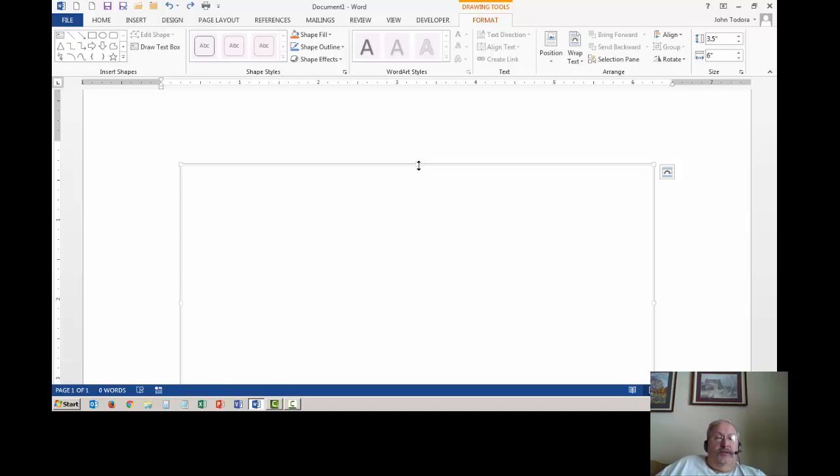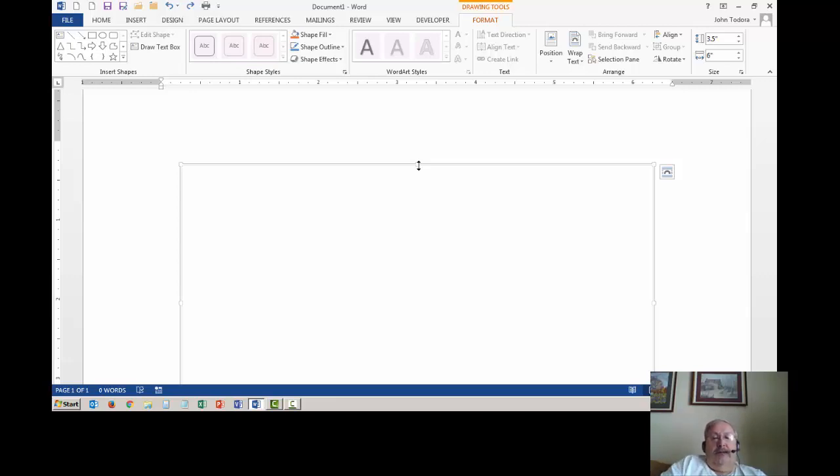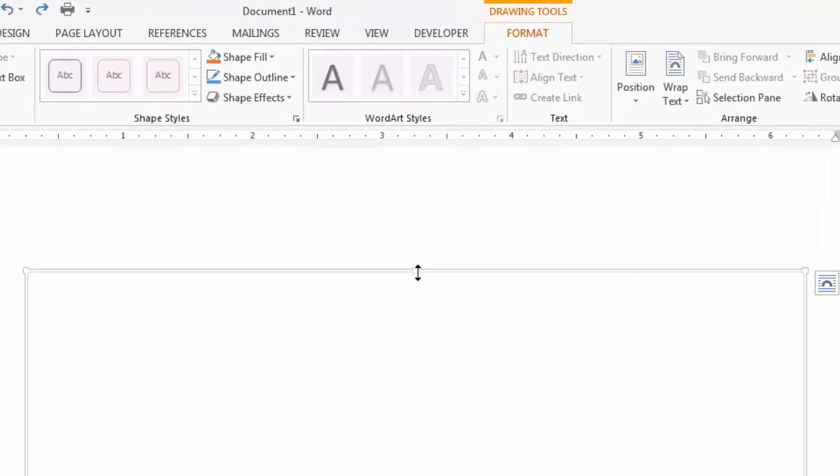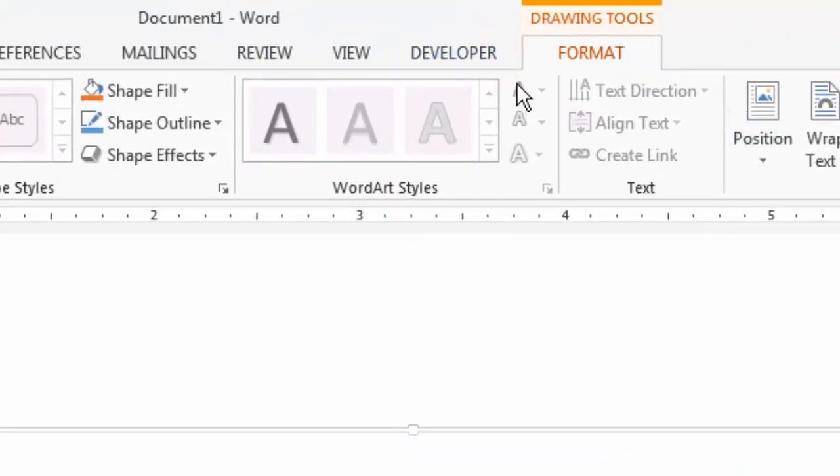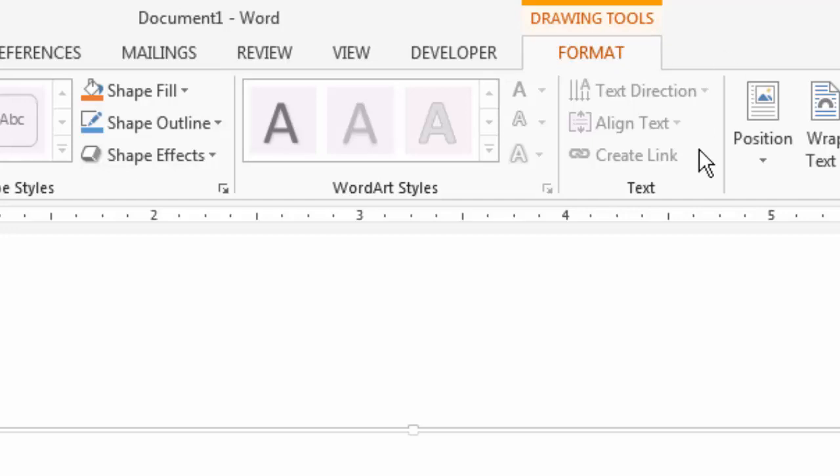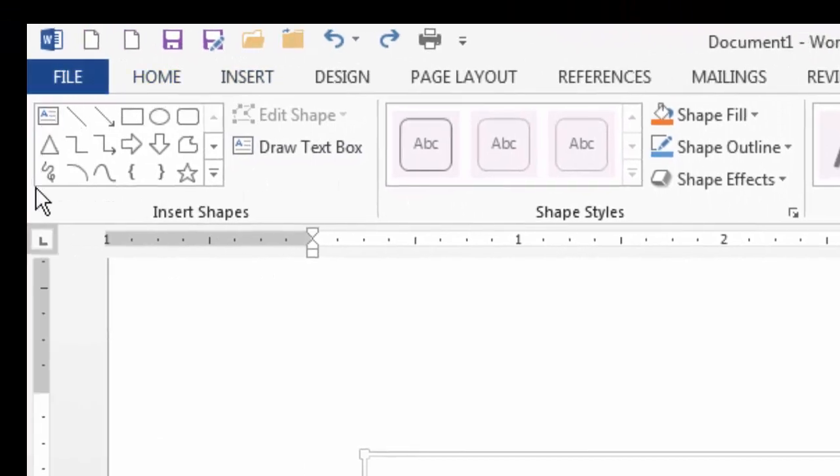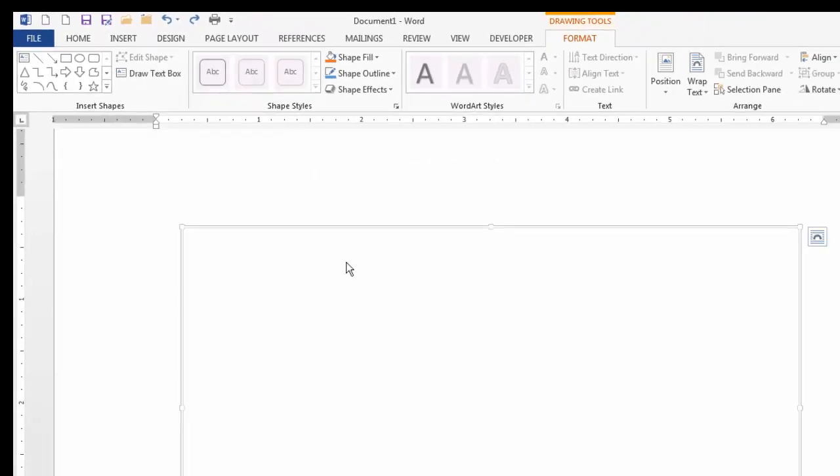If you notice, when the drawing canvas was inserted, Word automatically switched to the format tab, and above the tab is a reminder that the format tab now contains drawing tools. If we move over to the insert shapes frame, we want to make sure that the drawing canvas is showing and then we want to click into the canvas to make sure we're in the canvas.